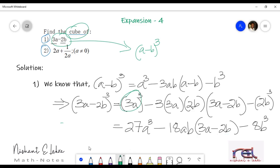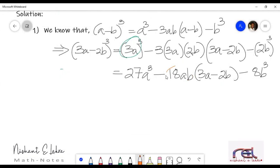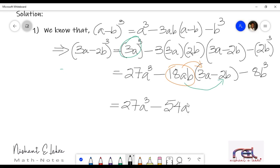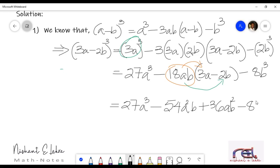Minus 2b whole cube. Now 2 cube will be 8, so we will write it as 8b cube. Now we will simplify it further. We will multiply 18ab with 3a and then multiply 18ab with 2b. 18ab into 3a will be 54, and a into a is a squared and b, so we get 54a squared b. Minus 2 — minus is plus — and 18ab into 2b gives minus 36ab squared. Minus 8ab cube.